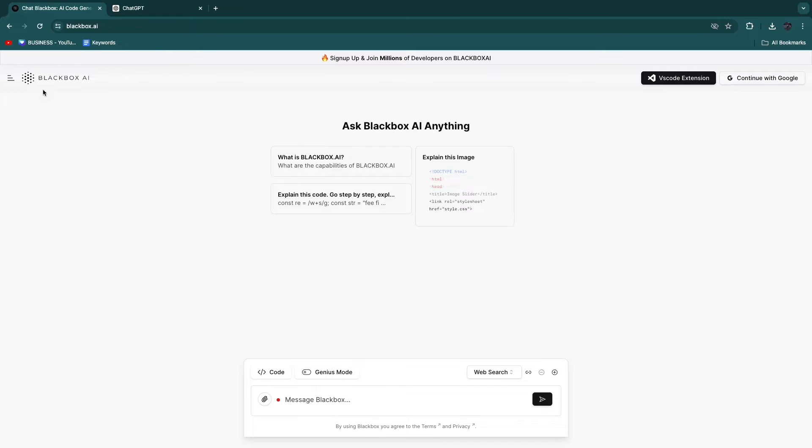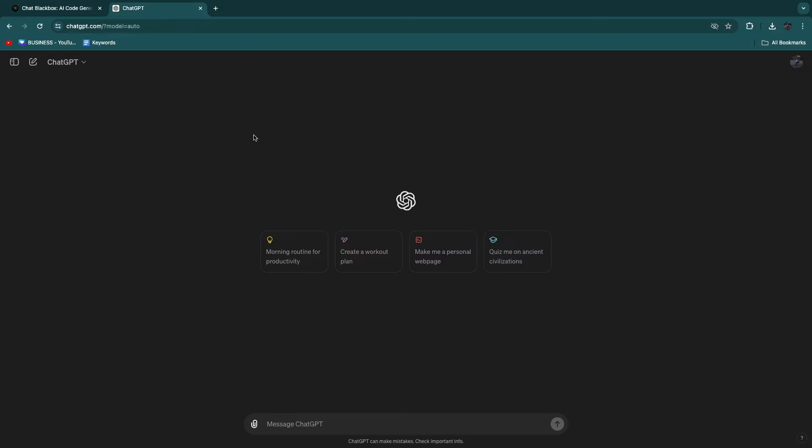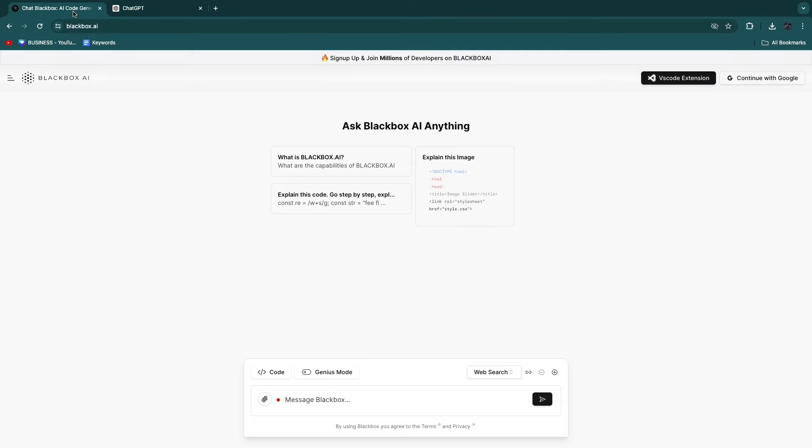So first of all, how much do they cost? They both have free plans, and ChatGPT has a pretty good free plan. And Blackbox AI, you can pretty much also use for free as much as you want.